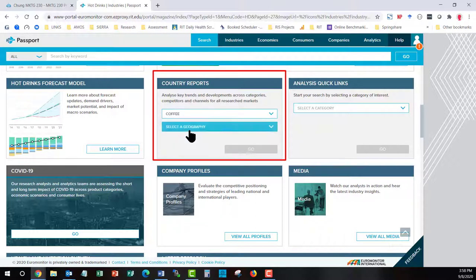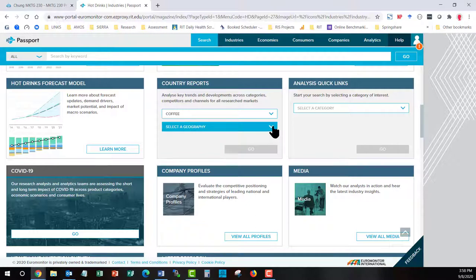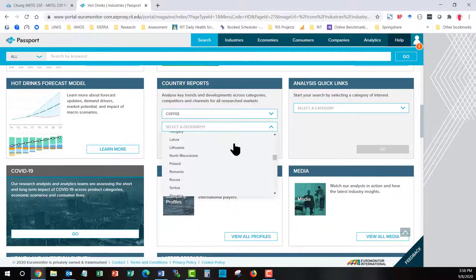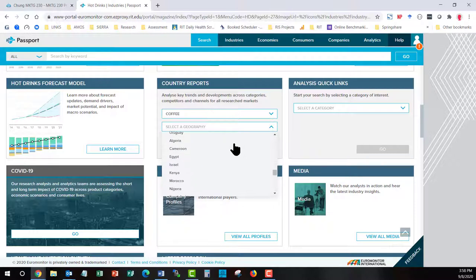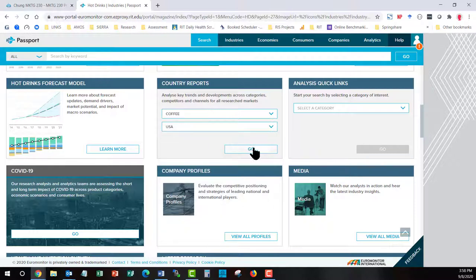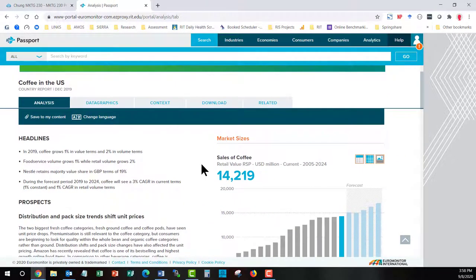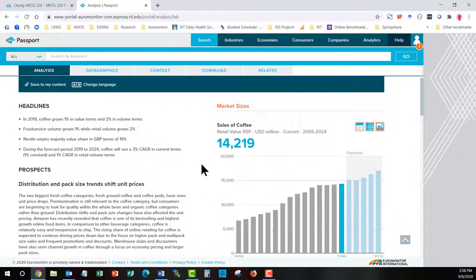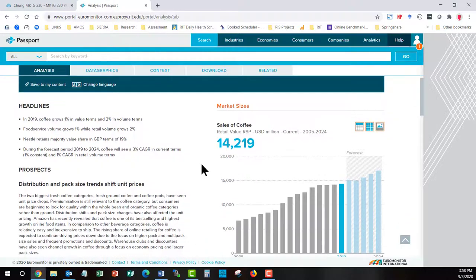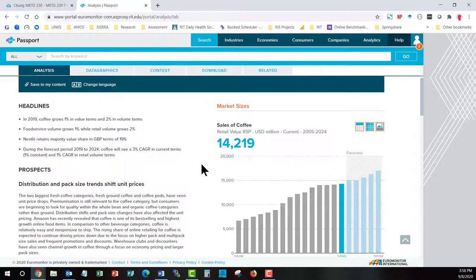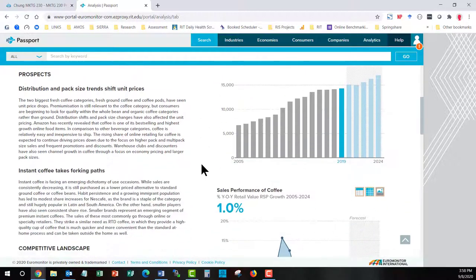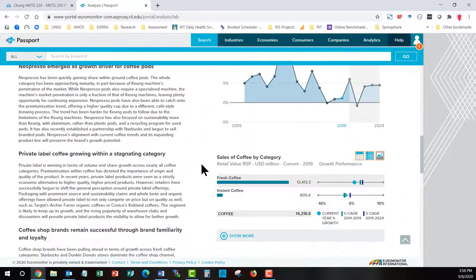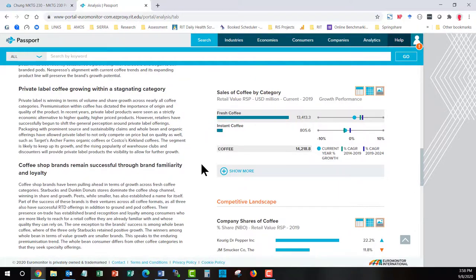That unlocks the Geography section. And I look for USA. I choose USA. Hit go. I am now in the analysis section of coffee. It's going to give me both narrative on the left hand side and data on the right. I can start to browse here and read.